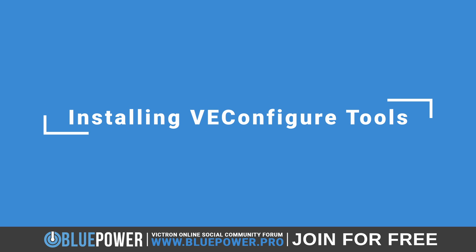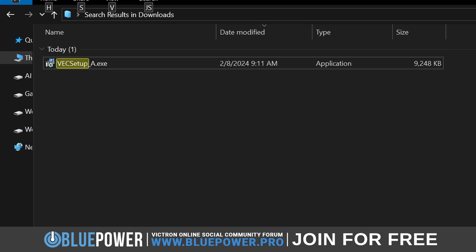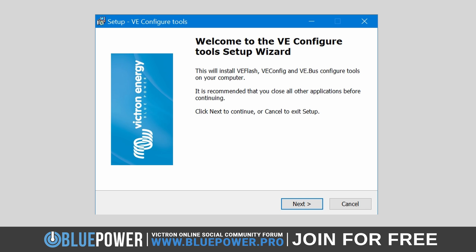Once downloaded, it's time to install, which you can easily do by following these steps. Locate the downloaded .exe file on your computer, which will most likely be found in your Downloads folder. Double-click the installer file to initiate the setup process. This will launch the VE Configure Tools Setup Wizard. Read the introductory information carefully, and it's important to close any running applications to ensure there are no interruptions during the installation process.